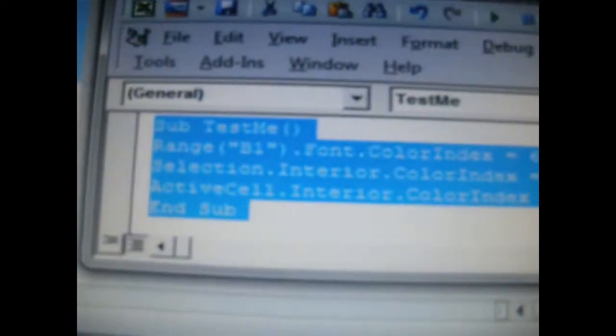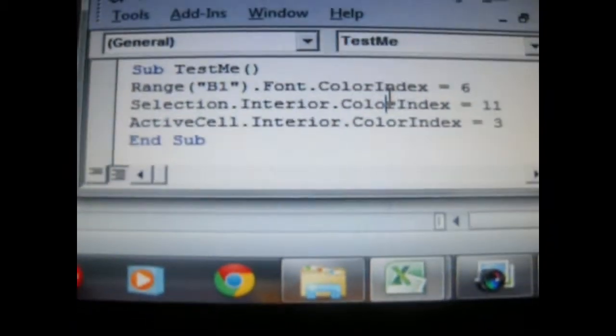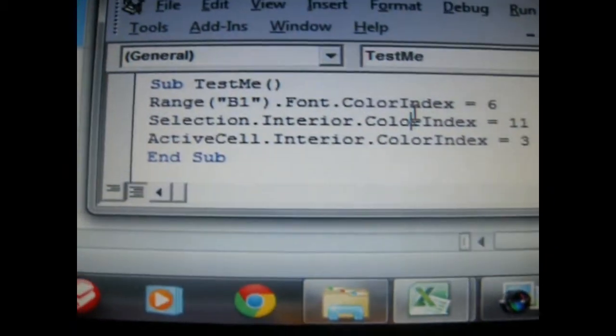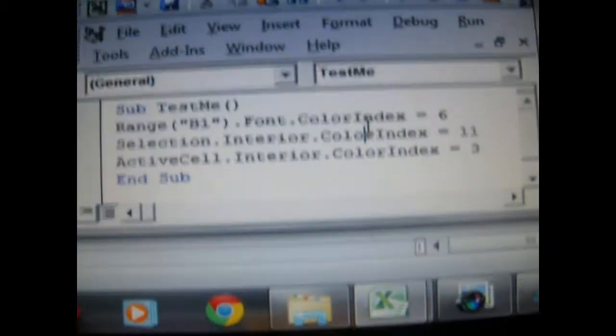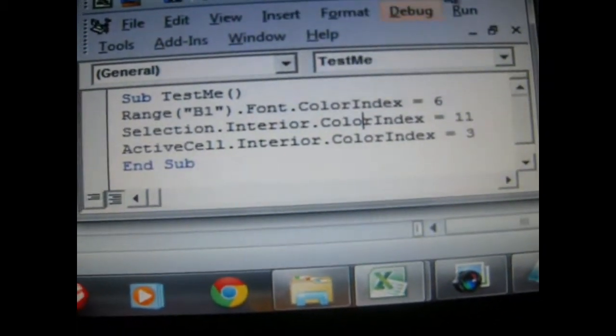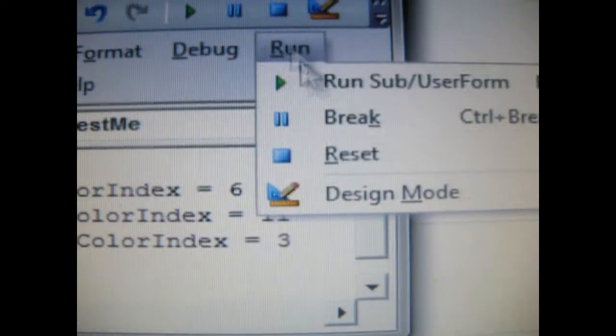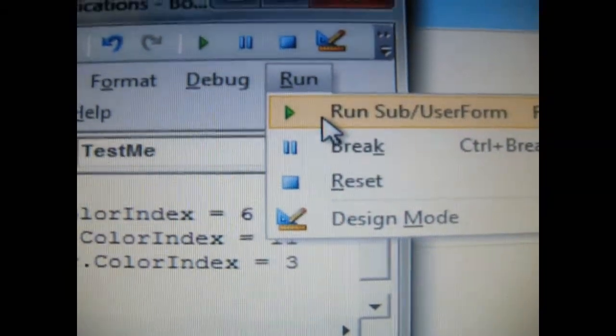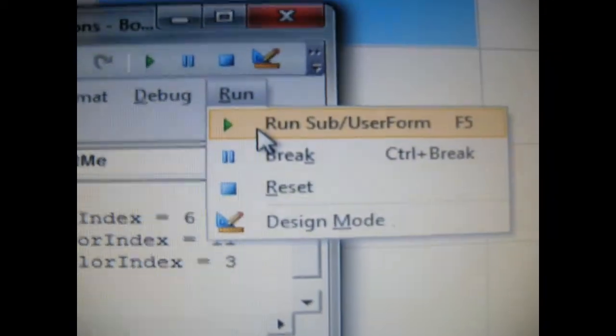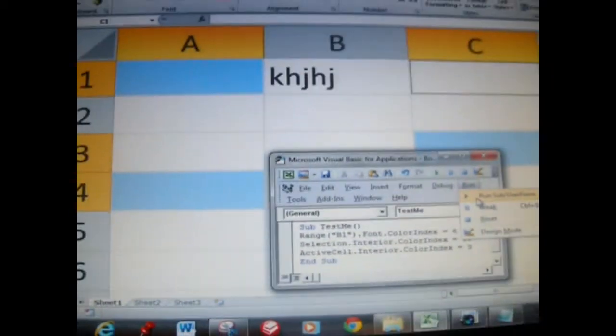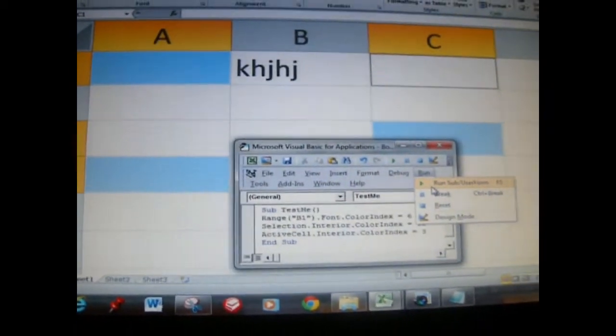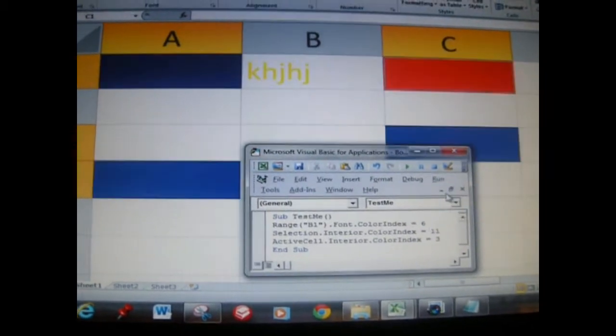Let's go ahead and run this code here that you see in the VBA module. I have it in the same window, so what you do is you go to the Run menu, then you go down to Run Sub User Form. I'm going to go ahead and run it so you can see what happens.